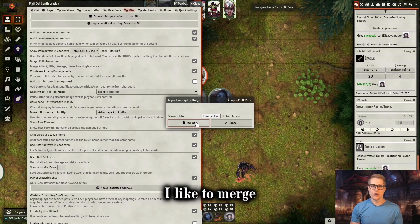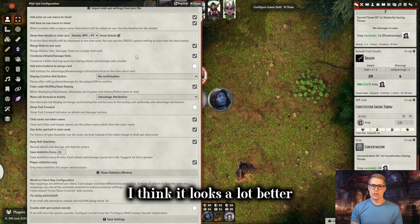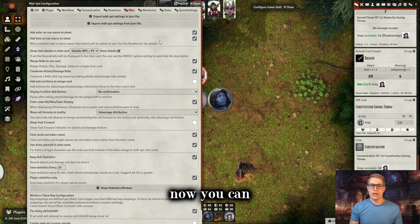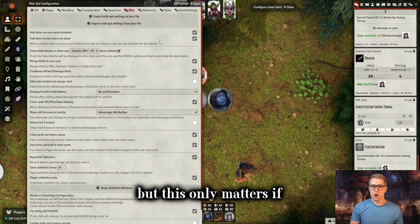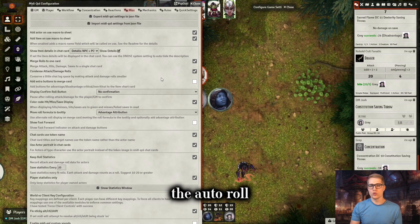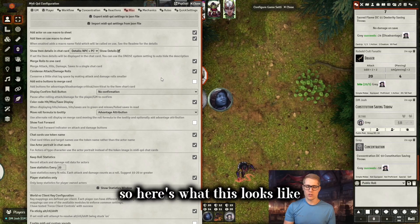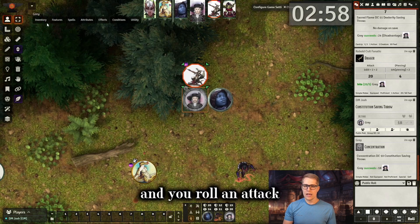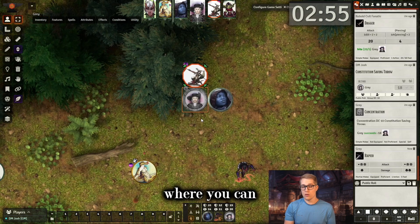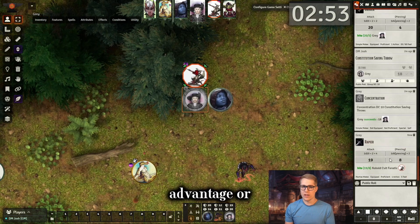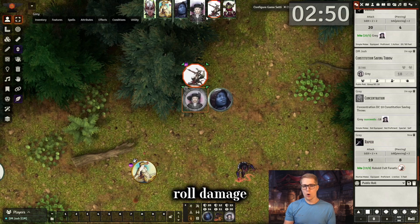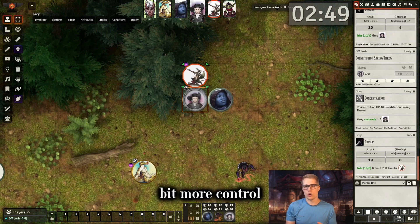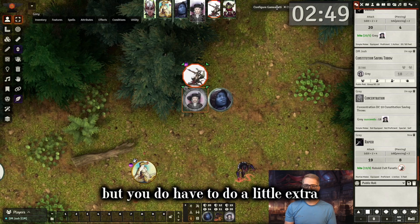I like to merge the rolls onto one card — I think it looks a lot better — as well as condensing the attacks and damage rolls, that's how they look like this. You can add the extra buttons to the merge card, but this only matters if you don't have auto roll damage selected. If you turn off the auto roll damage and roll an attack, this pops up where you can switch it to rolling with advantage or disadvantage, roll damage, or roll the crit damage. That might be nice for people that want a little bit more control, but you do have to do a little extra clicking.